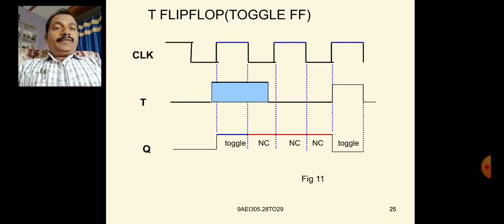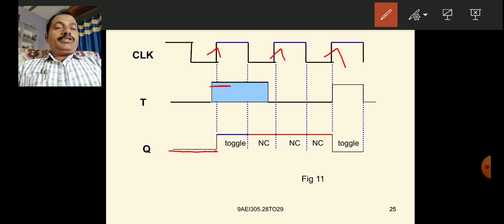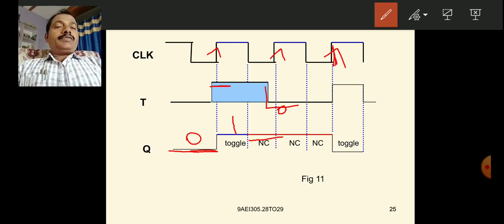In the timing diagram of the T flip-flop (positive edge triggering): at the first positive edge, T=1, so the previous value Q=0 is toggled to Q=1. T remains 1, so at the next positive edge, the previous state Q=1 is toggled to Q=0. When T=0 during a clock cycle, the previous state is carried forward unchanged.